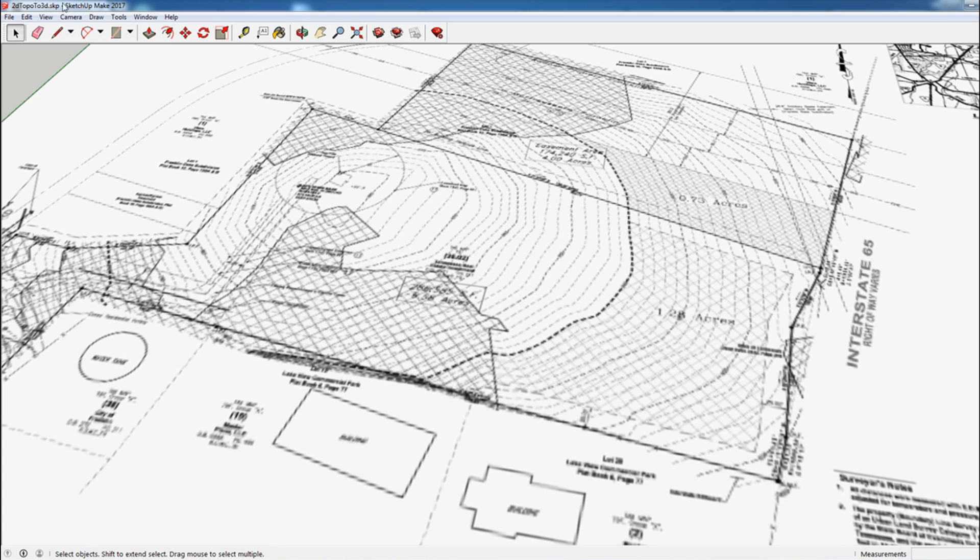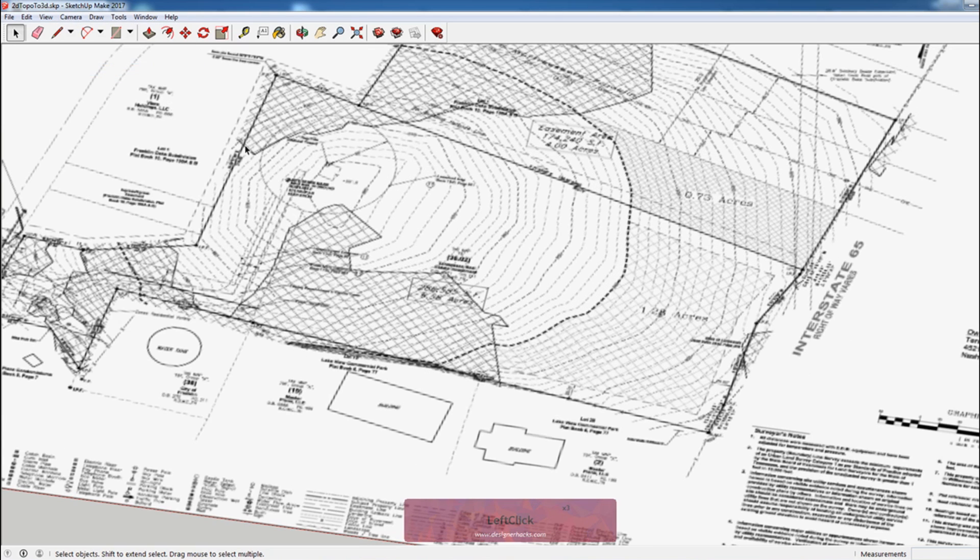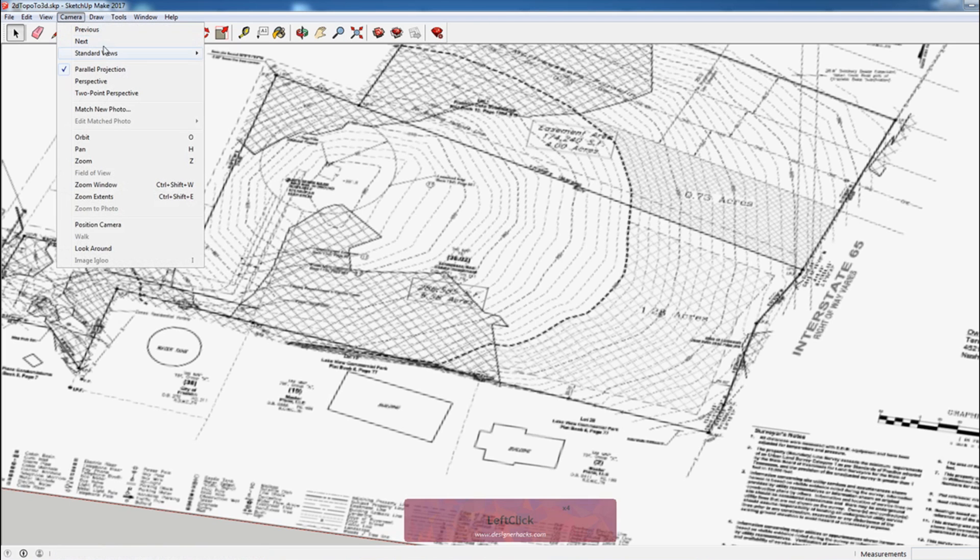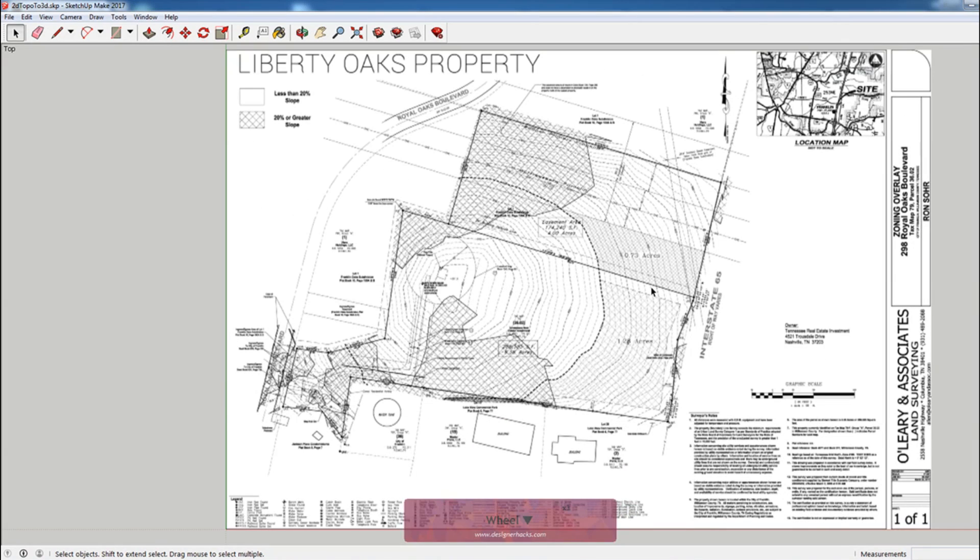The next step that I want to do is change the camera from perspective to parallel projection. That way we can go to camera standard view top. And this will just give us a nice view to start tracing everything.